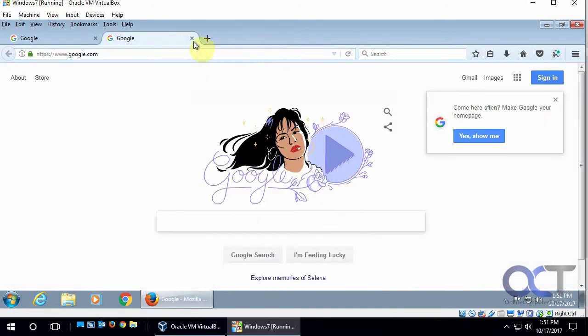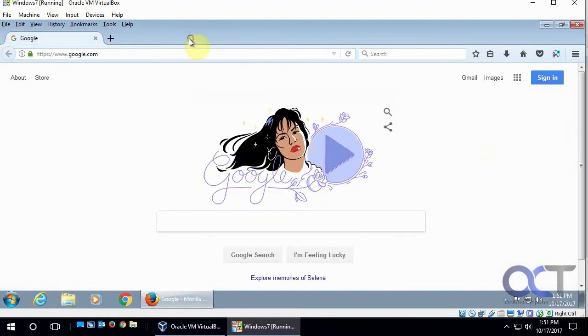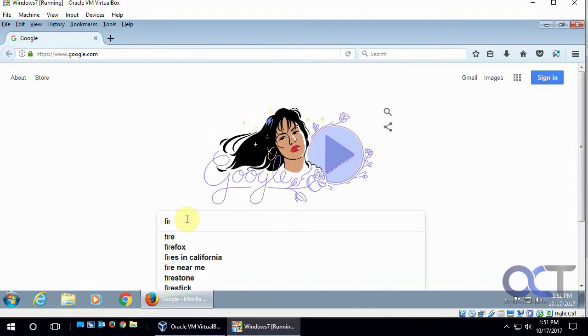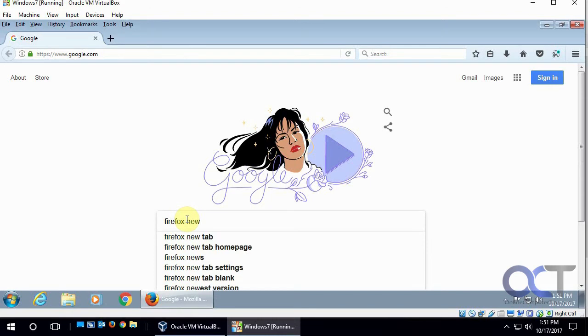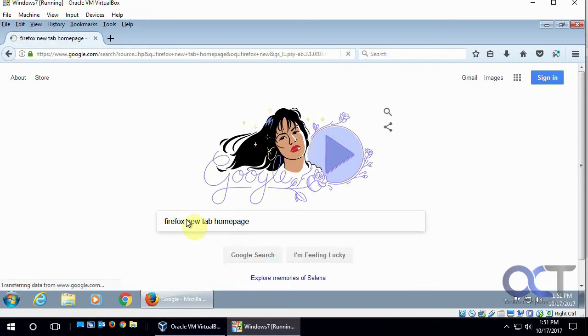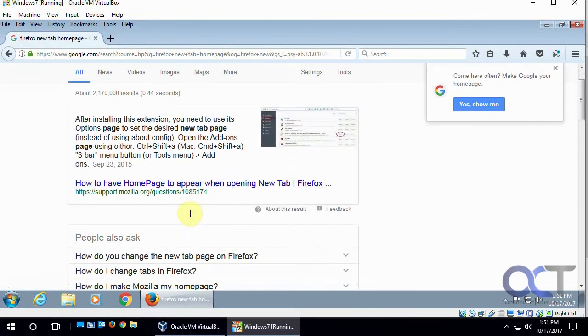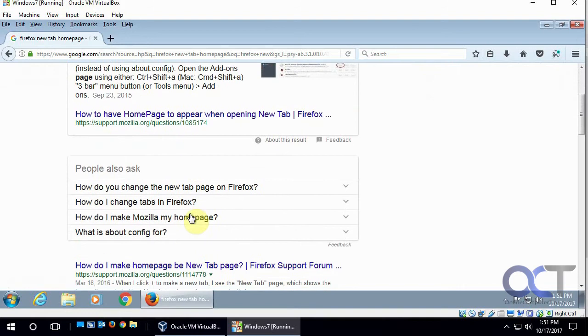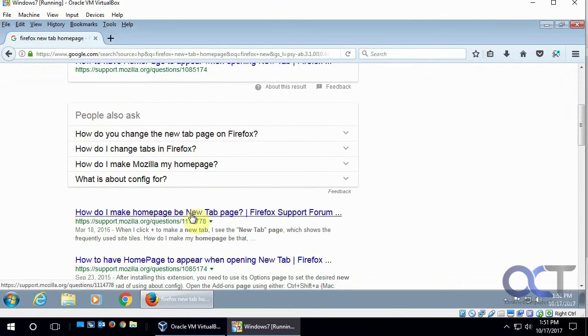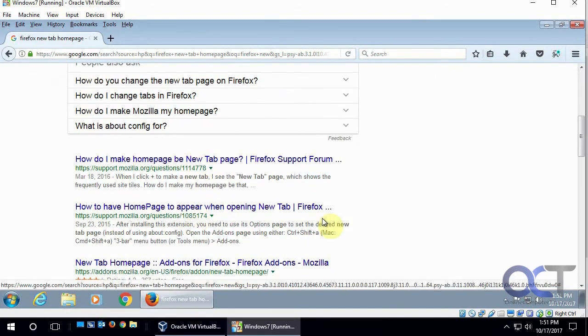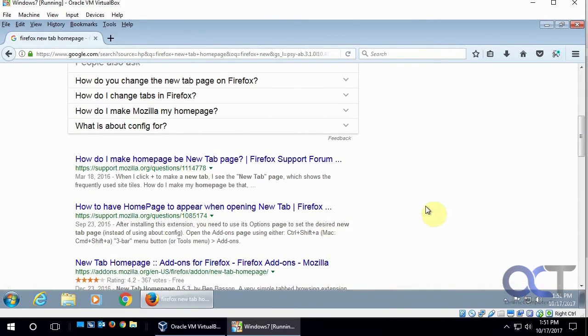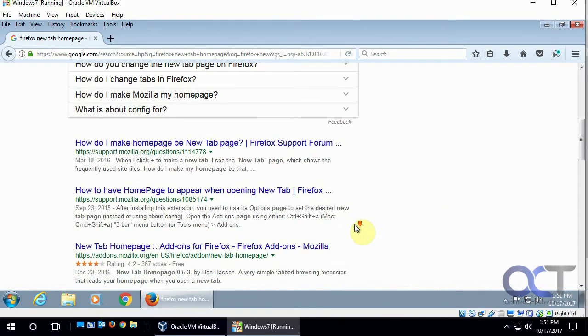So in order to do that, we're going to add this plugin, so we're going to actually do a Google search for it. So we'll call it Firefox new tab homepage, and then we'll look for the right one here.